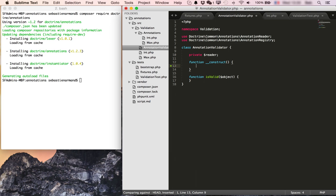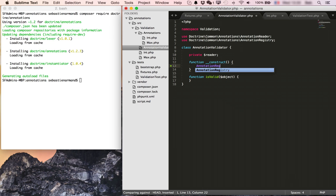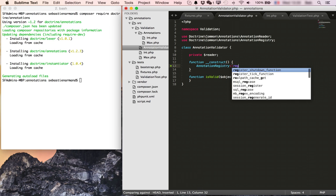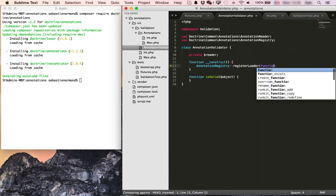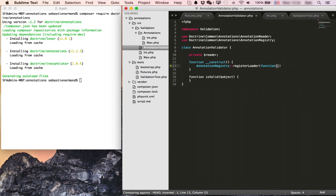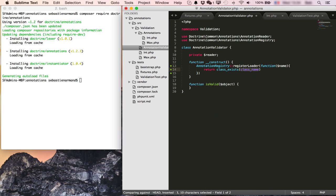And before we can do that we need to let doctrine know where are our annotation classes and which ones can be loaded and which ones can't. And we'll register an auto loader for that with the annotation registry register loader. And we'll pass it a function that will receive a class name and will return class exists name. And the second argument of true will auto load it if it's not loaded yet.